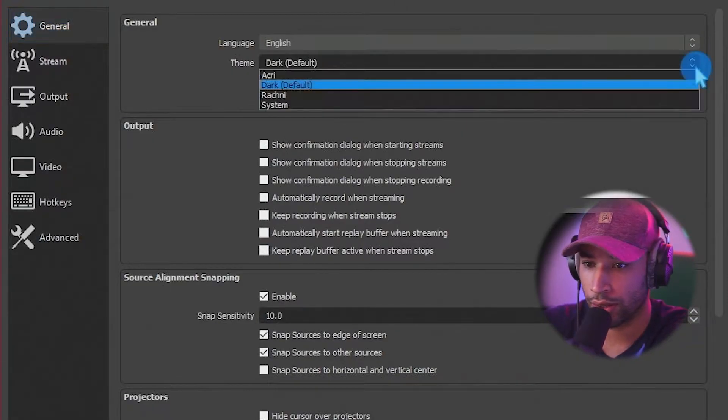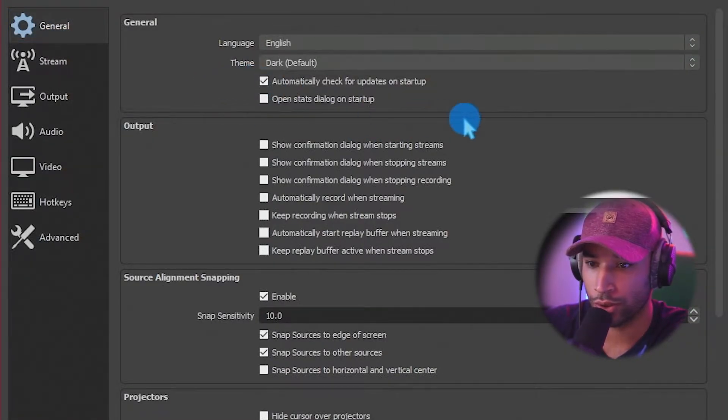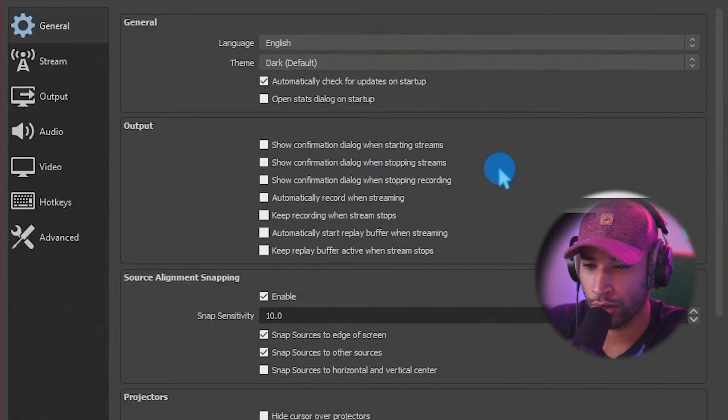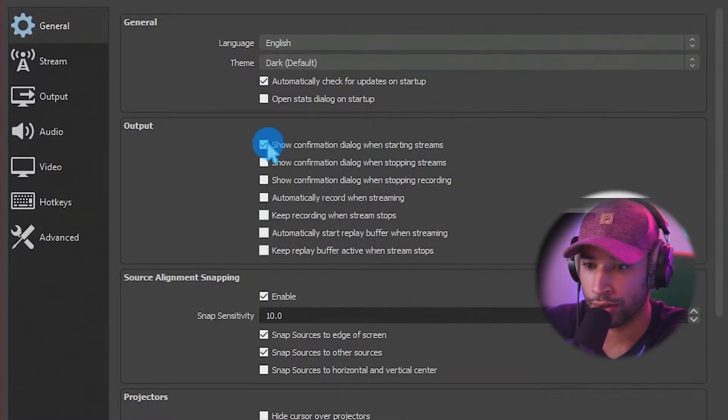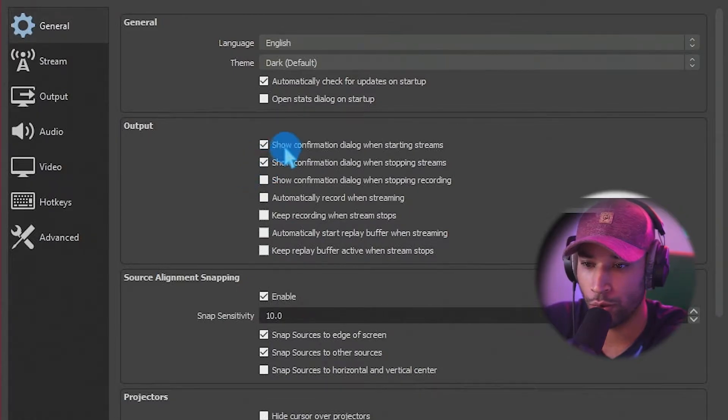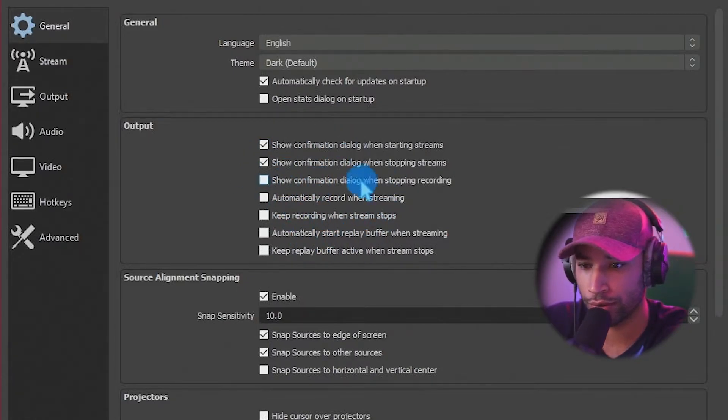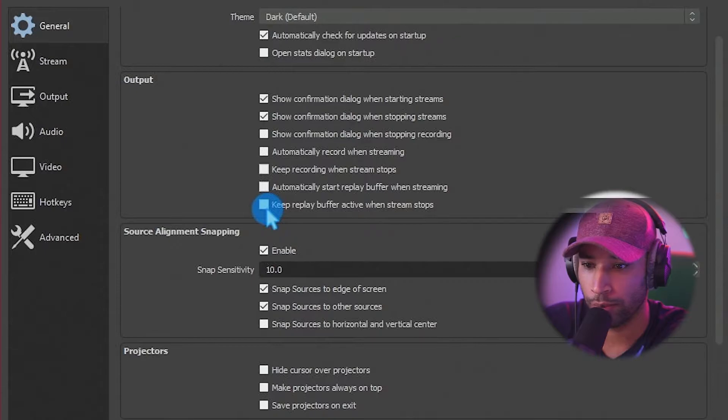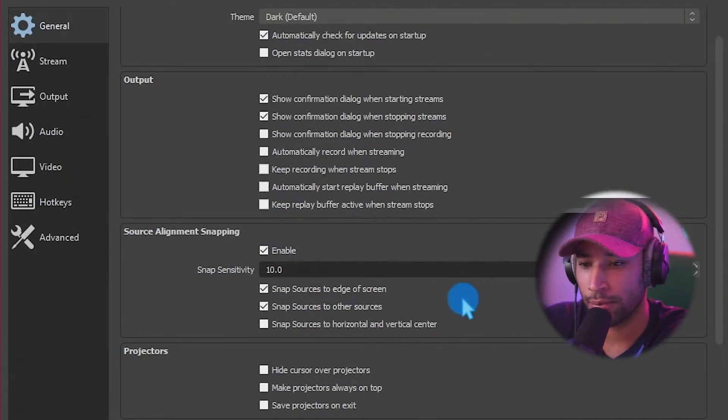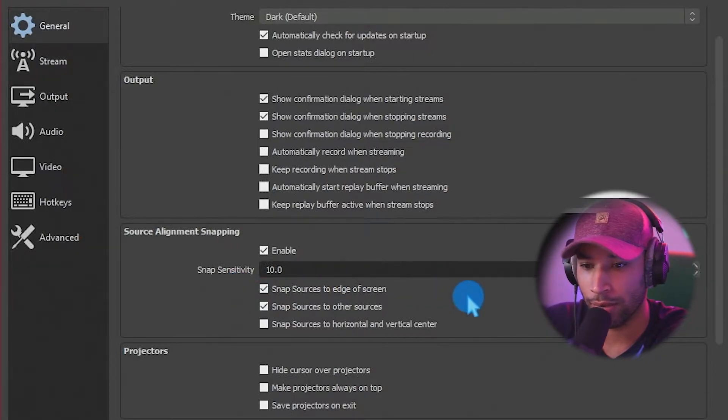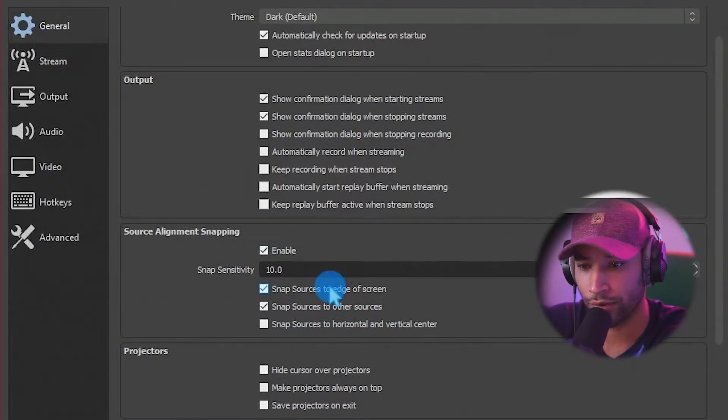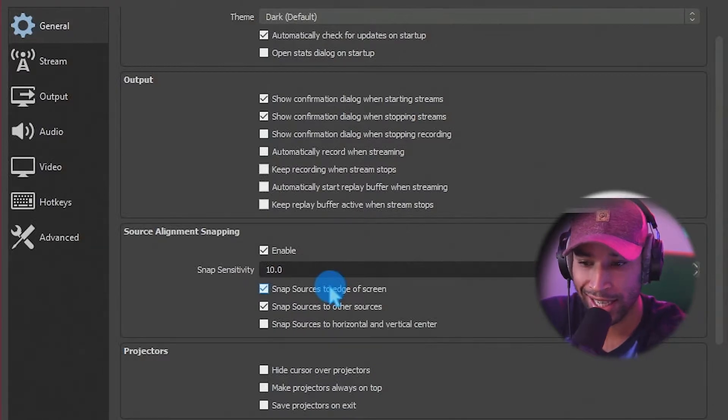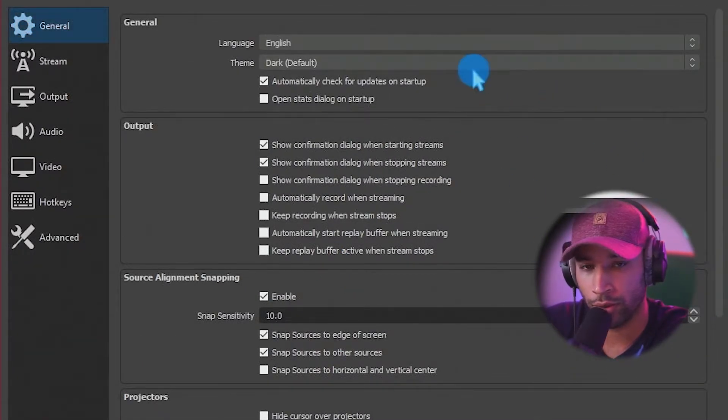So you have your language, a theme, your choice, what you want to use. If you want a confirmation when you press the start streaming button, you can enable this. Same thing for stopping the stream as well. Personal preference for all this stuff. I'm going to enable the replay buffer. I use the replay buffer a lot. The source alignment snapping, that's for if you want sources to kind of snap together. It can be useful, but you can always disable this if you're trying to get a source in a specific spot. But for now, I'm going to keep this enabled. Whenever you make a change, also click the apply button. Otherwise, it's not going to save.